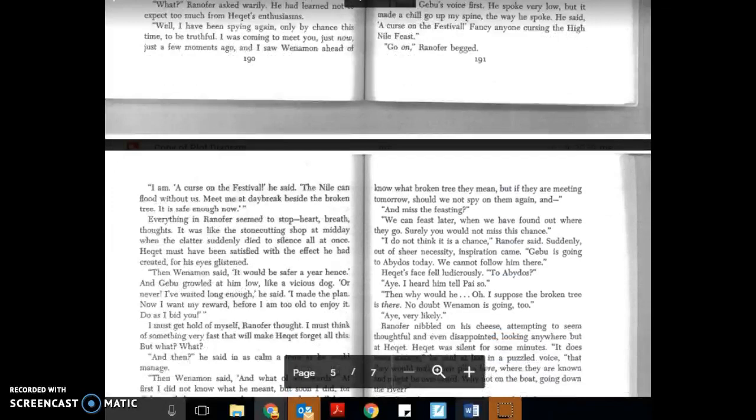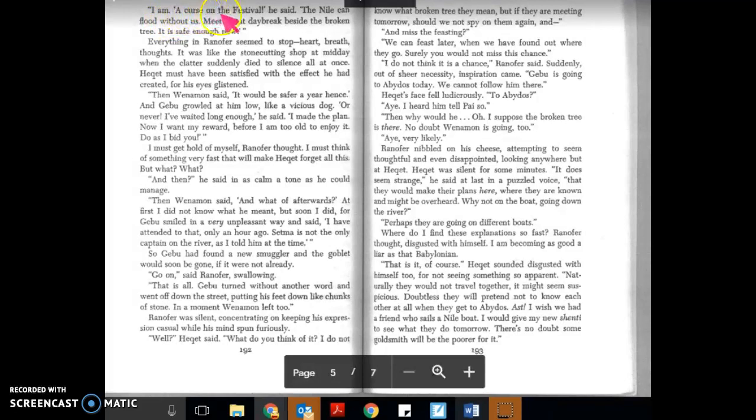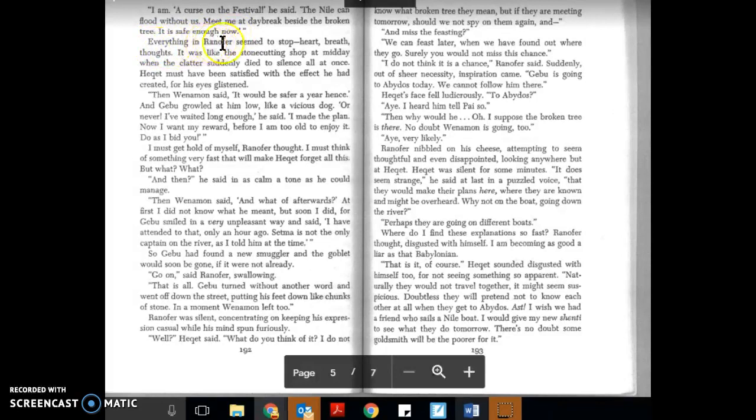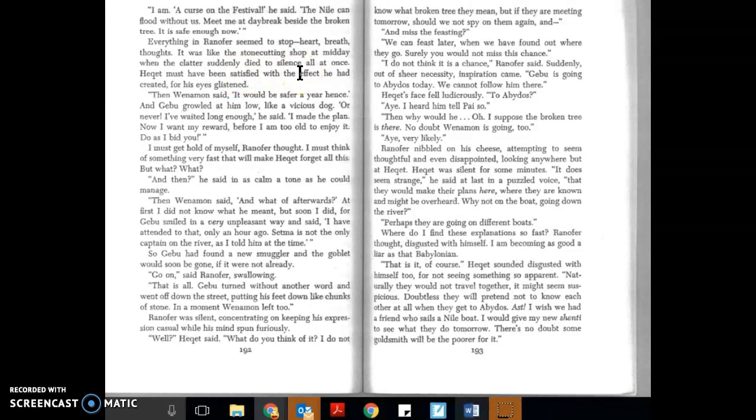I am a curse. The Nile can flood without us. Meet me at daybreak beside the broken tree. It is safe enough now. Everything in Ranifer seemed to stop: heart, breath, thoughts. It was like the stone cutting shop at midday when the clatter suddenly died to silence. All at once, Hecat must have been satisfied with the effect he had created, for his eyes glistened.